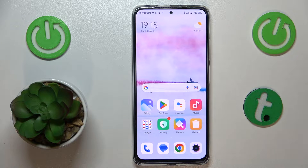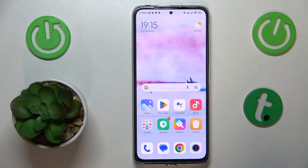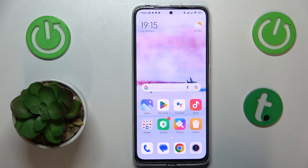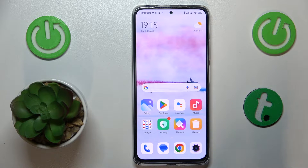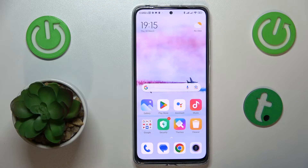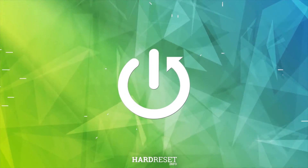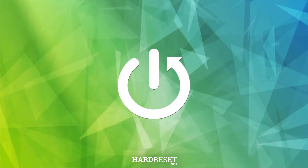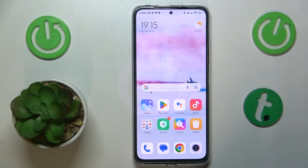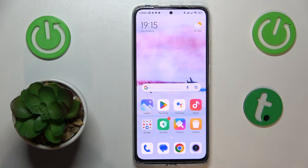This is Redmi Note 11 Pro and in today's video I would like to show how you can extend the RAM amount you have on this device. So first of all you will need to open the Settings app,